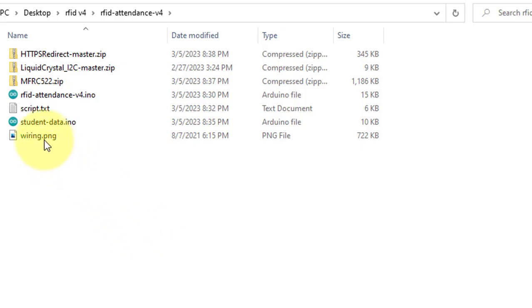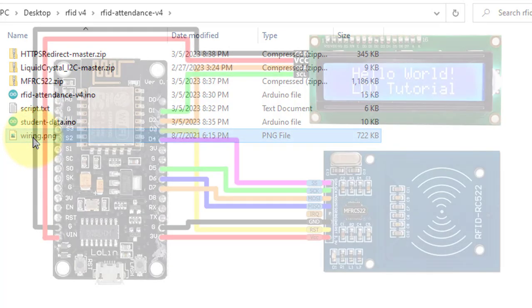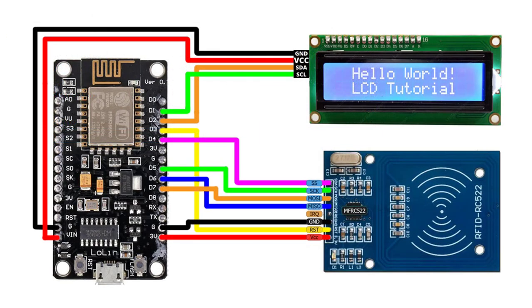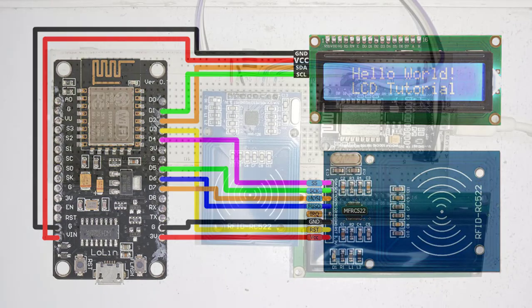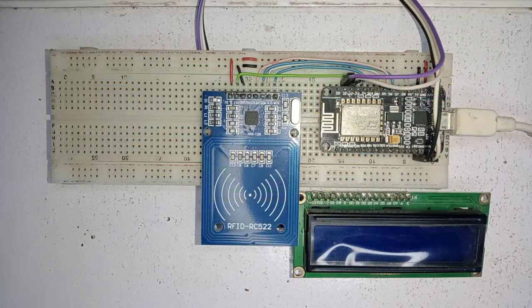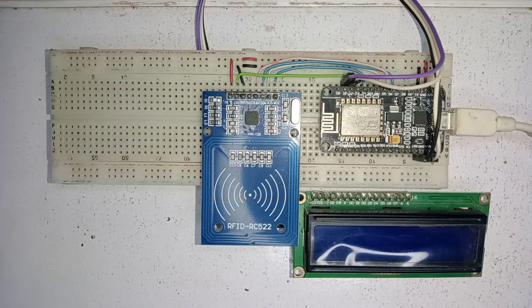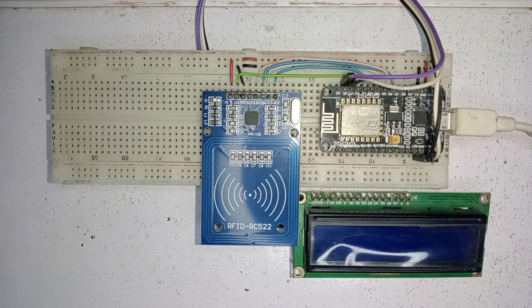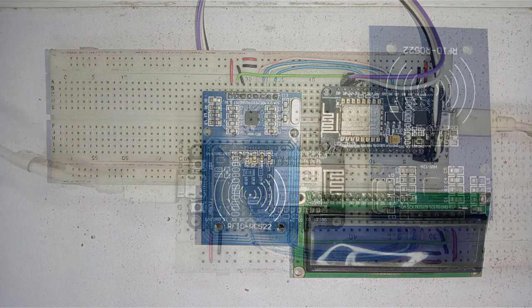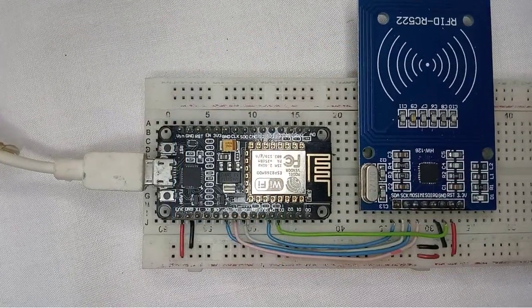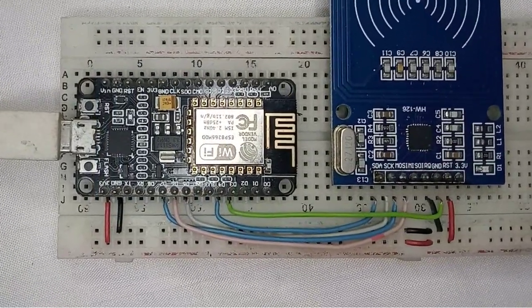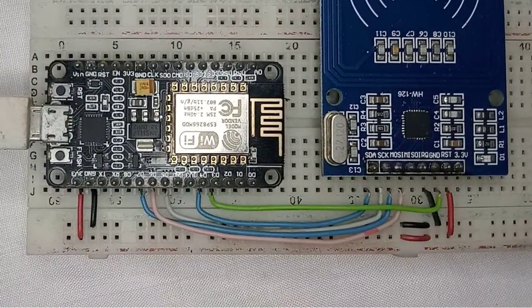Let's first have a look at the wiring diagram. Here I have connected the reader module and LCD display to the NodeMCU. You need to connect all the components carefully as per the wiring diagram. Remember, take your time and double-check your connections to avoid any errors. I have used breadboard and jumper wires to connect the components. The breadboard allows for easy prototyping without the need for soldering.